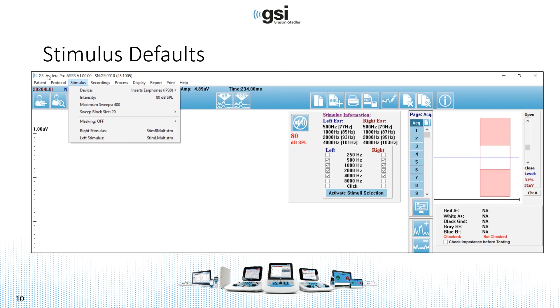And you'll be able to see that during the collection. I wouldn't recommend increasing that because you could potentially be testing longer than you need to should a response appear.